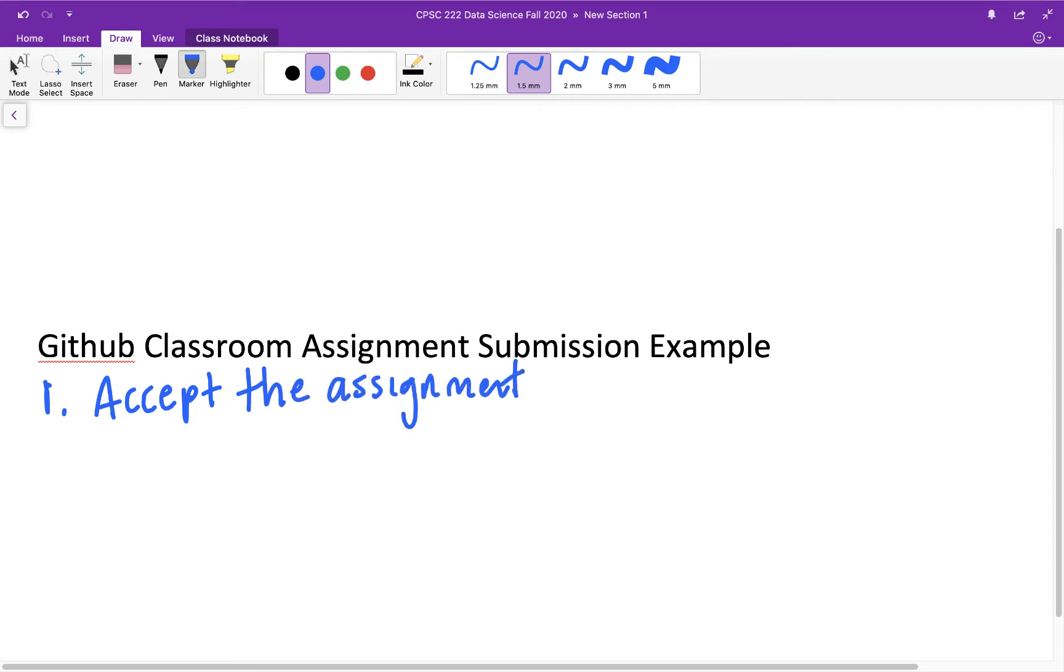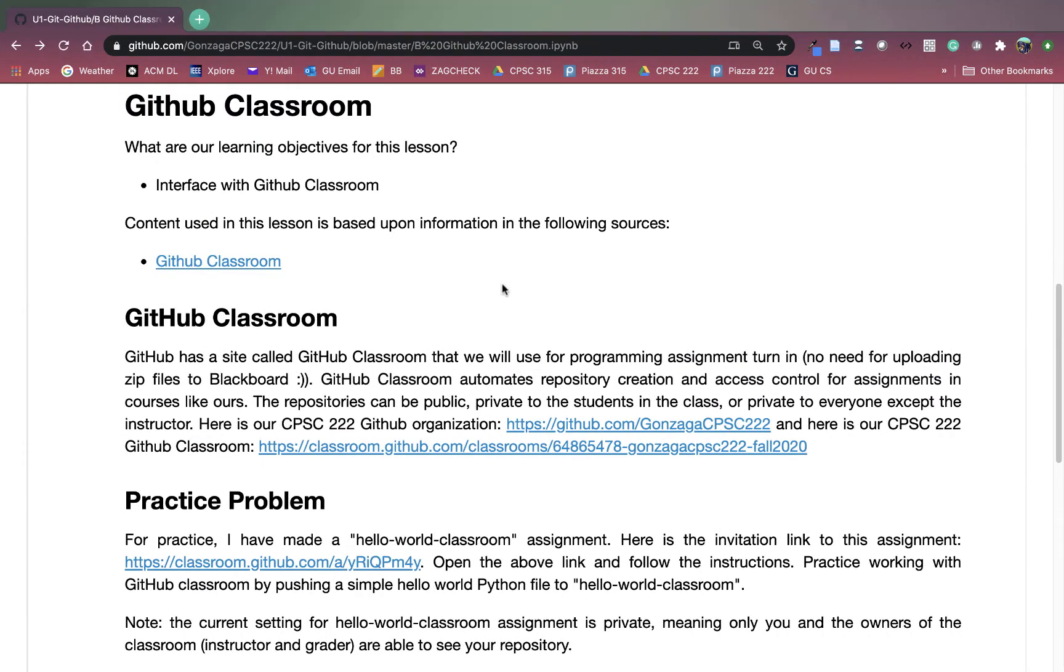So your instructor for your class is going to provide you with a unique URL for your assignment. Now I have an example URL for an example assignment that we're going to use in this video and you should follow along with. However, for your particular class at your university or your high school or whatnot, you're going to need your own link from your instructor. Here is the link that we're going to use as an example in this video. I'm going to click on this link just like you would click on a link that your instructor provides you.